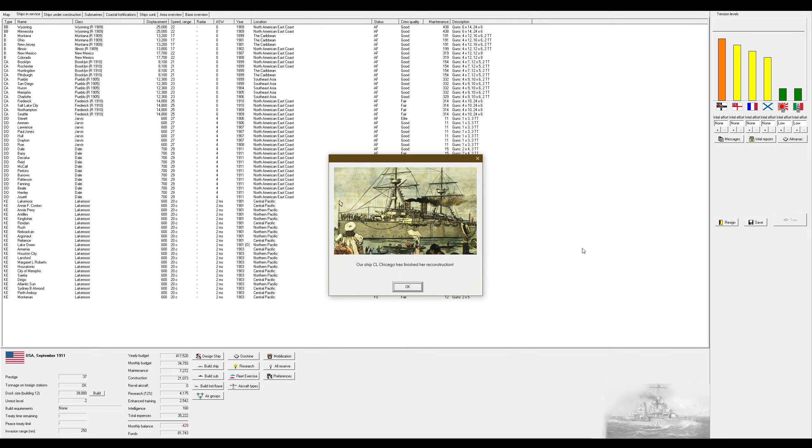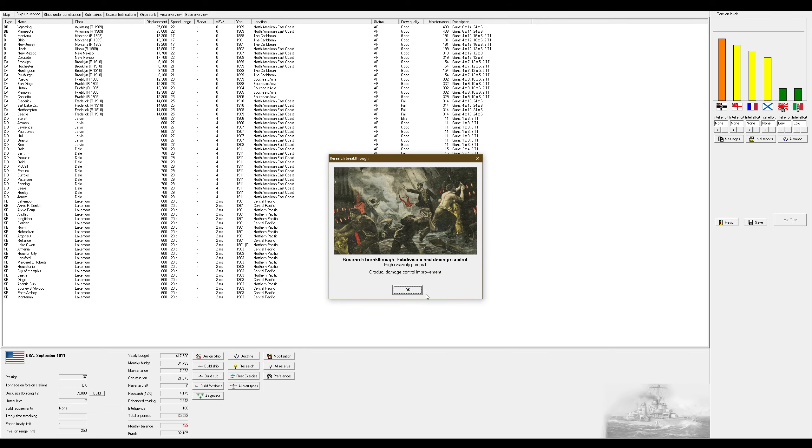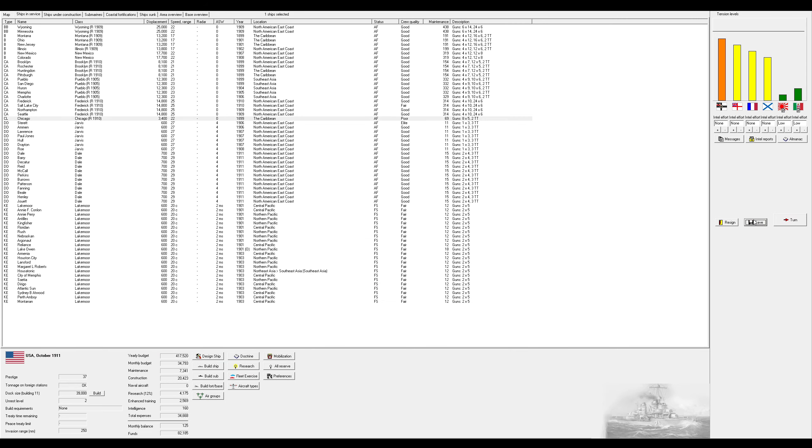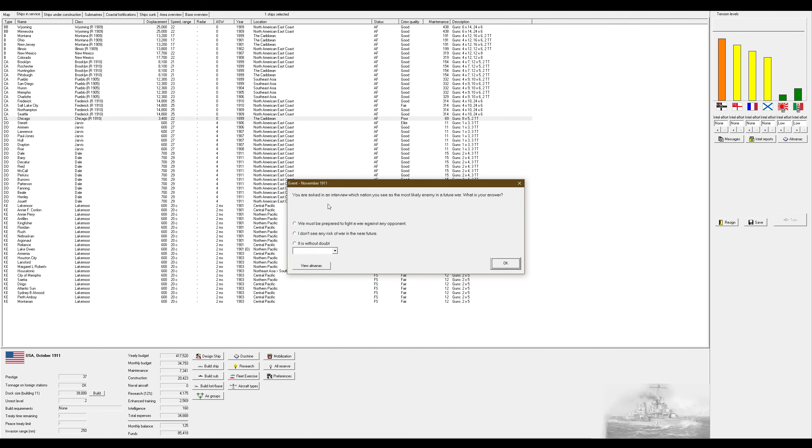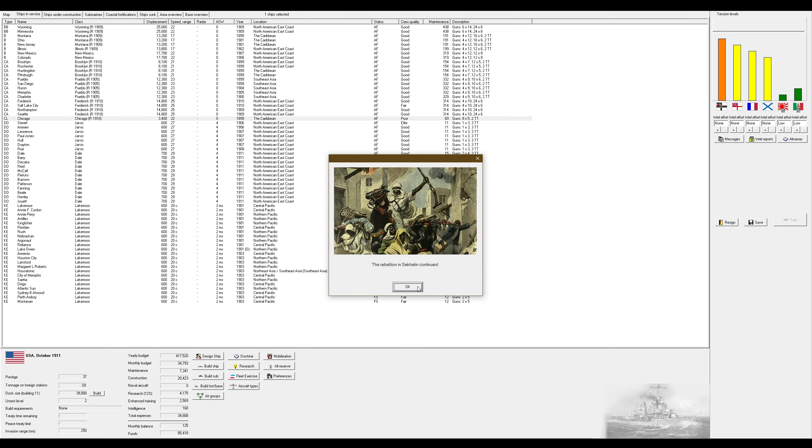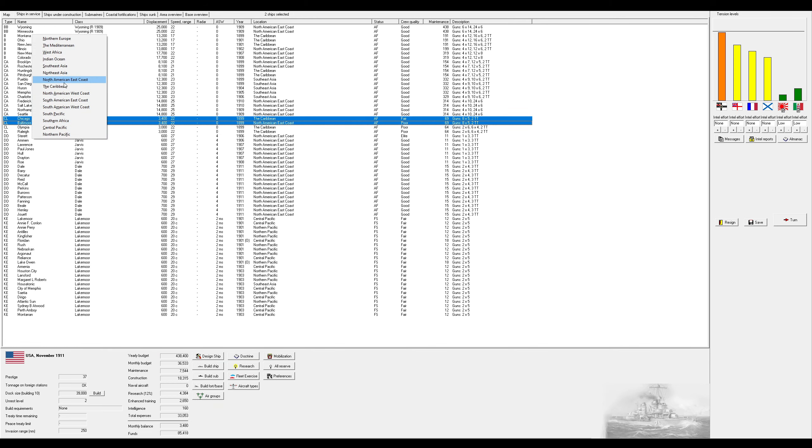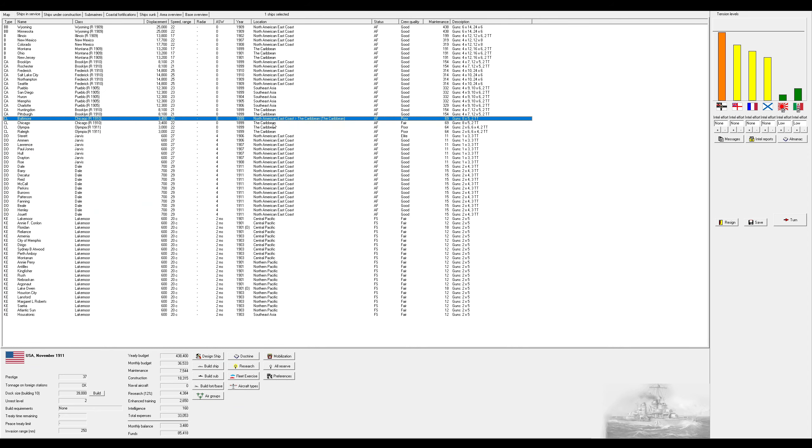Chicago is almost done. And Japan wants to enter a major arm. So one of our major arms manufacturer wants to enter a technology sharing agreement with a company in Japan. Is this advisable? Sure. I'm about to get better stuff. Let's go with Germany. You're asked in an interview which nation you see as the most likely enemy in a future war. What is your answer? Germany.